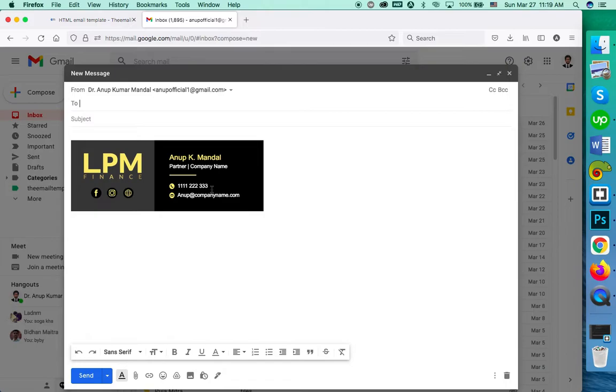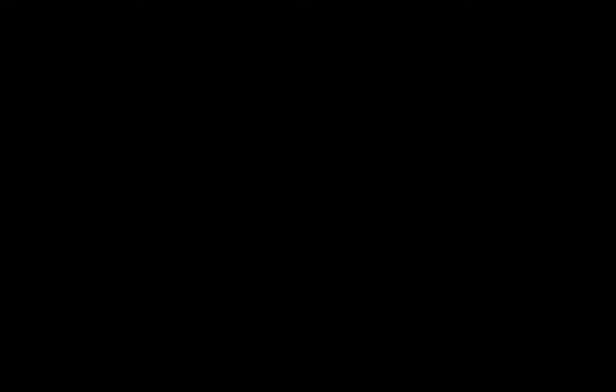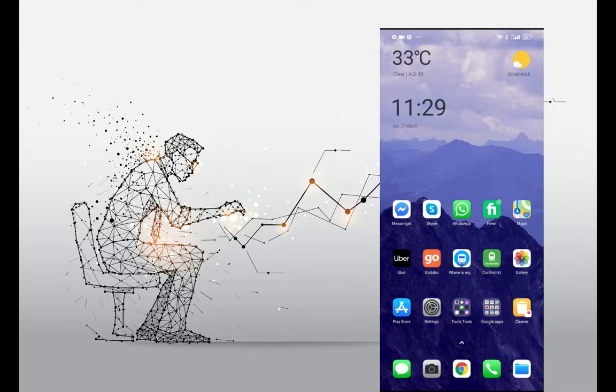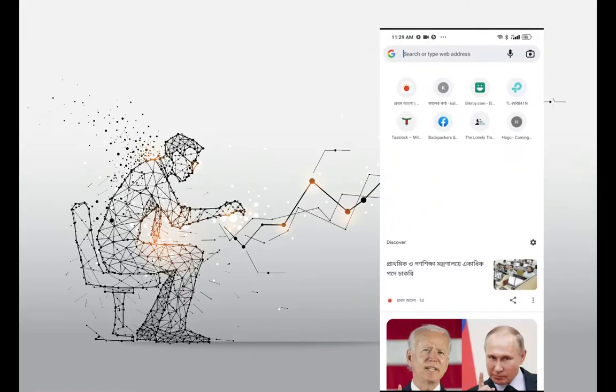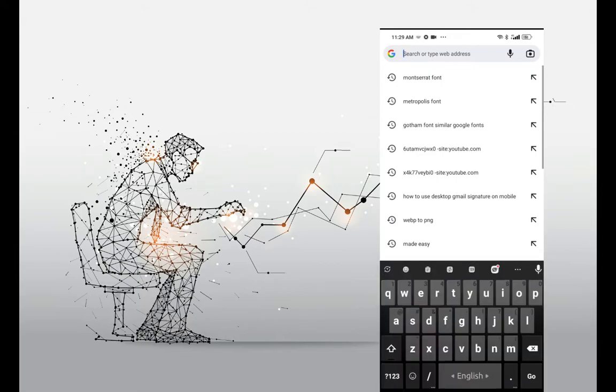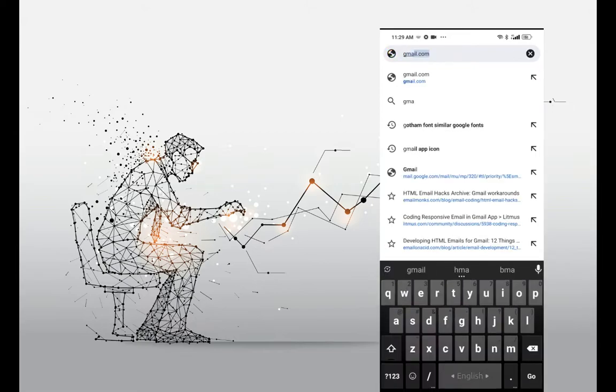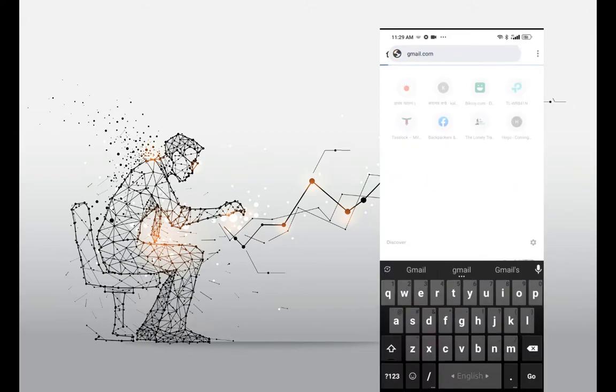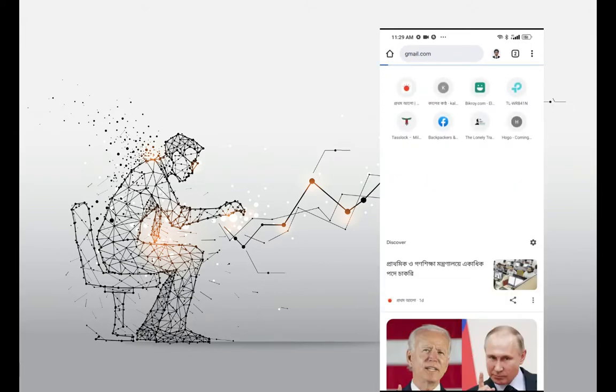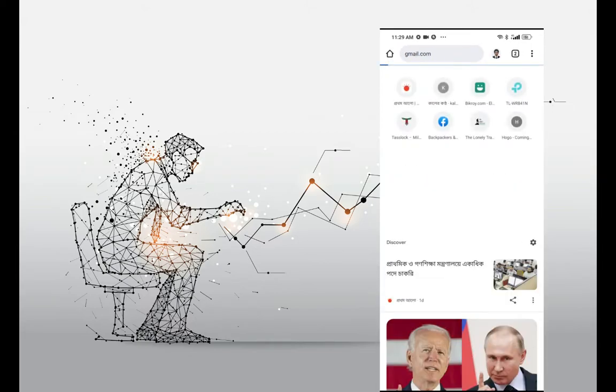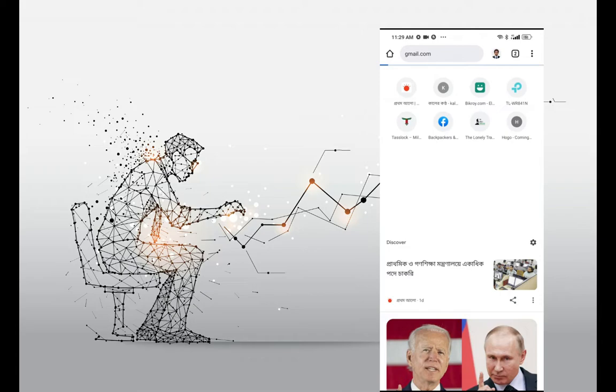Now go to mobile. Open the browser where you want to use Gmail. I am using Google Chrome. Now go to gmail.com.